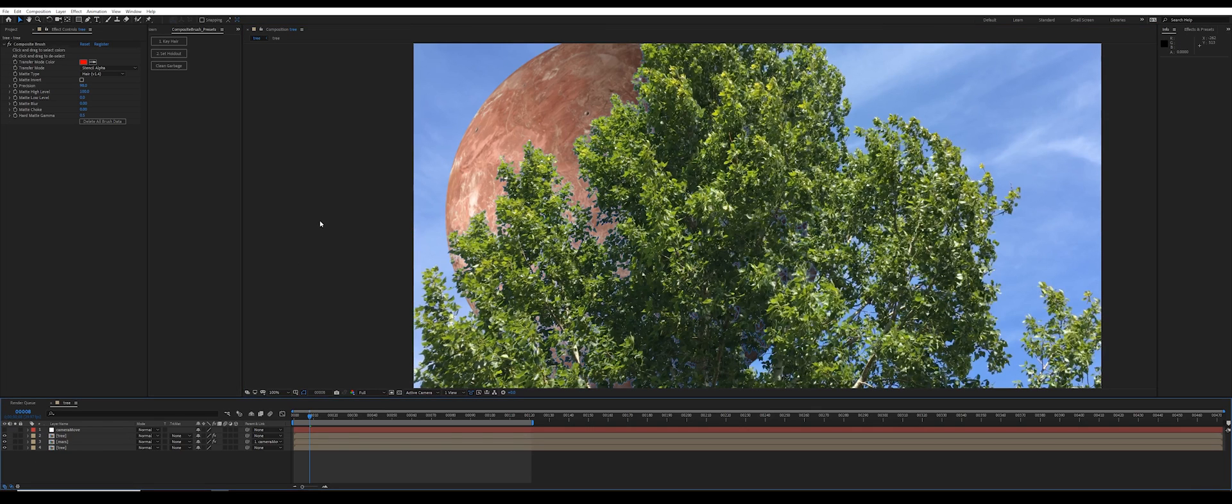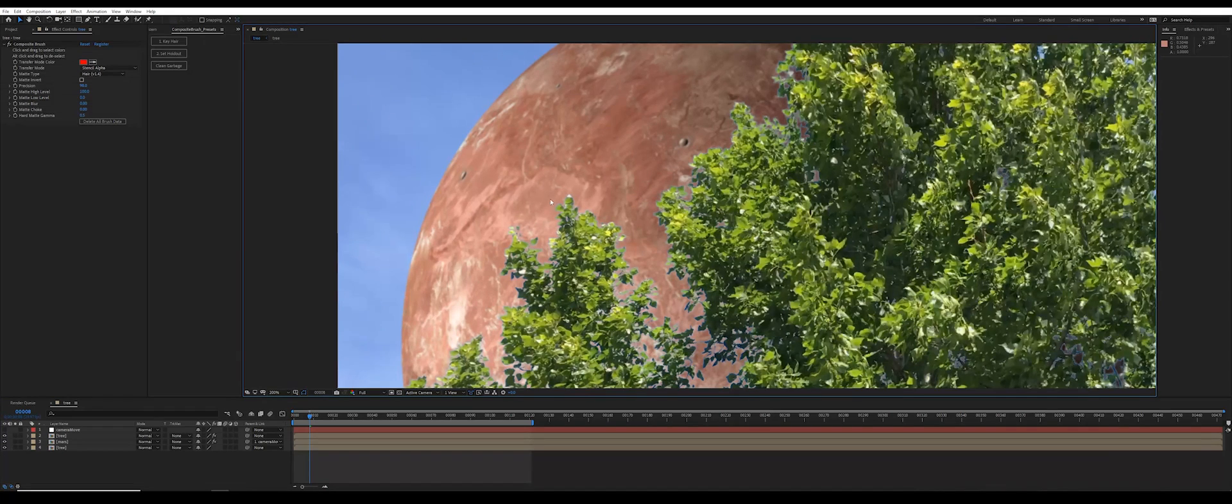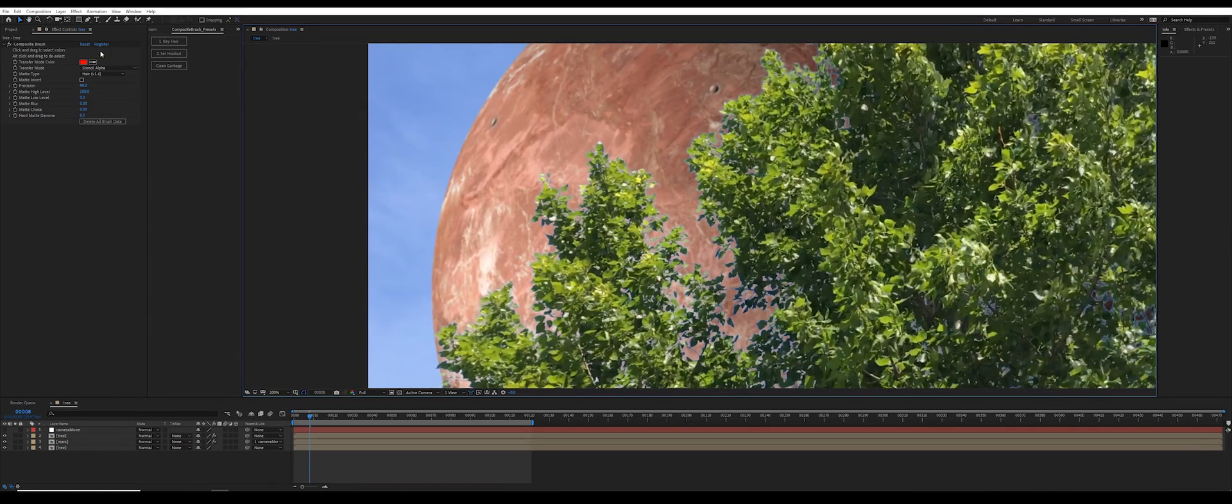And this is the problem that users have specifically asked about: what to do about this little blue spill on the edge of the semi-transparent leaves. Well there's an easy way to get rid of this.